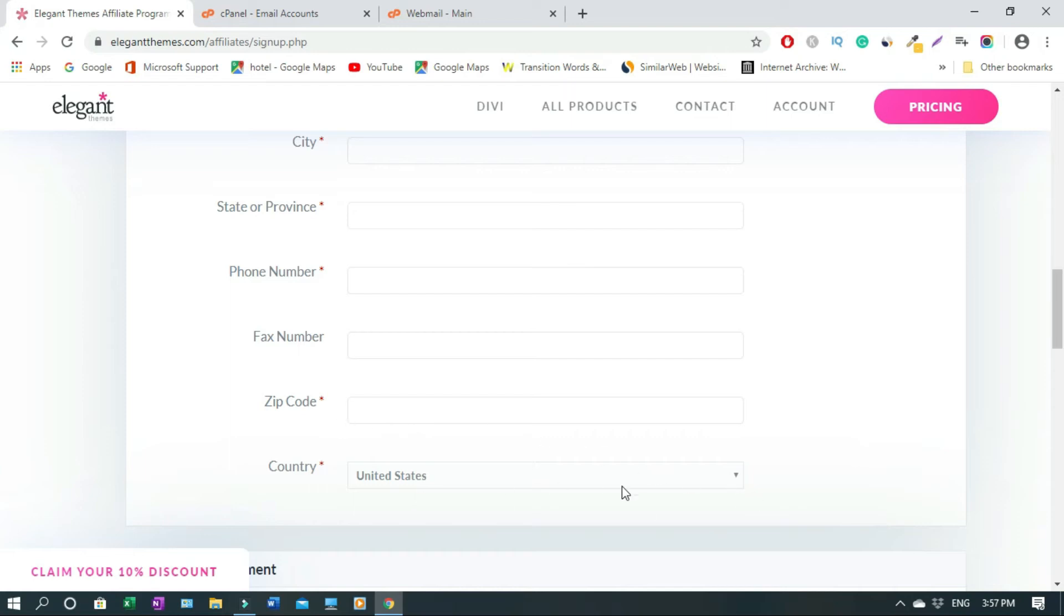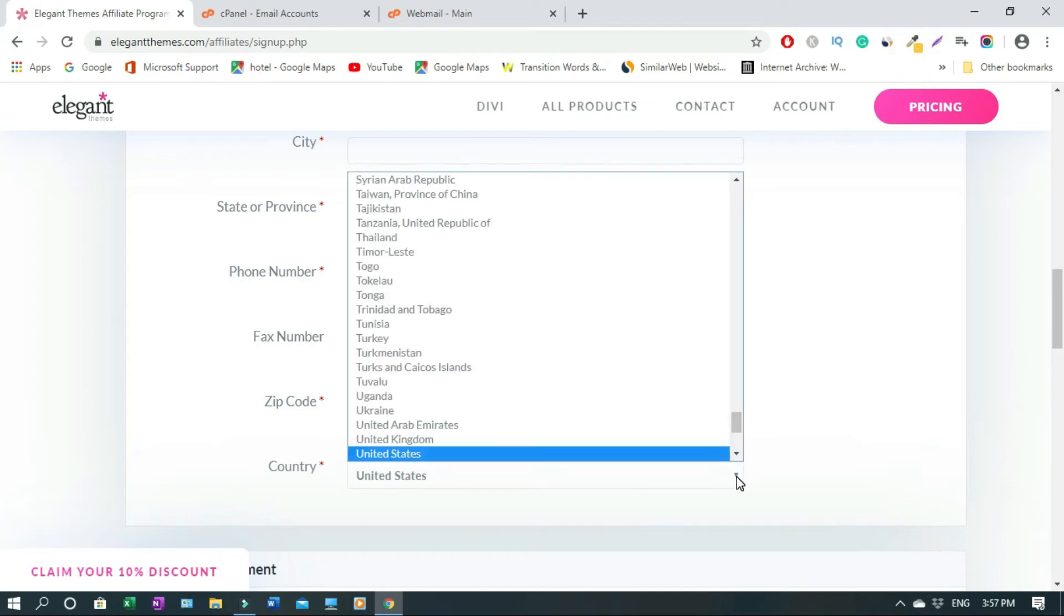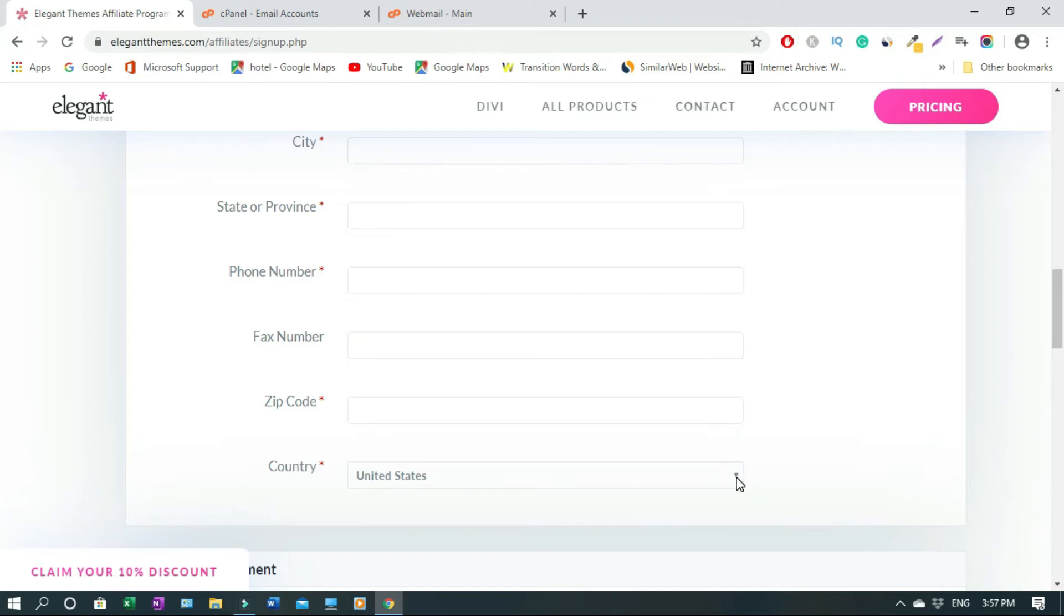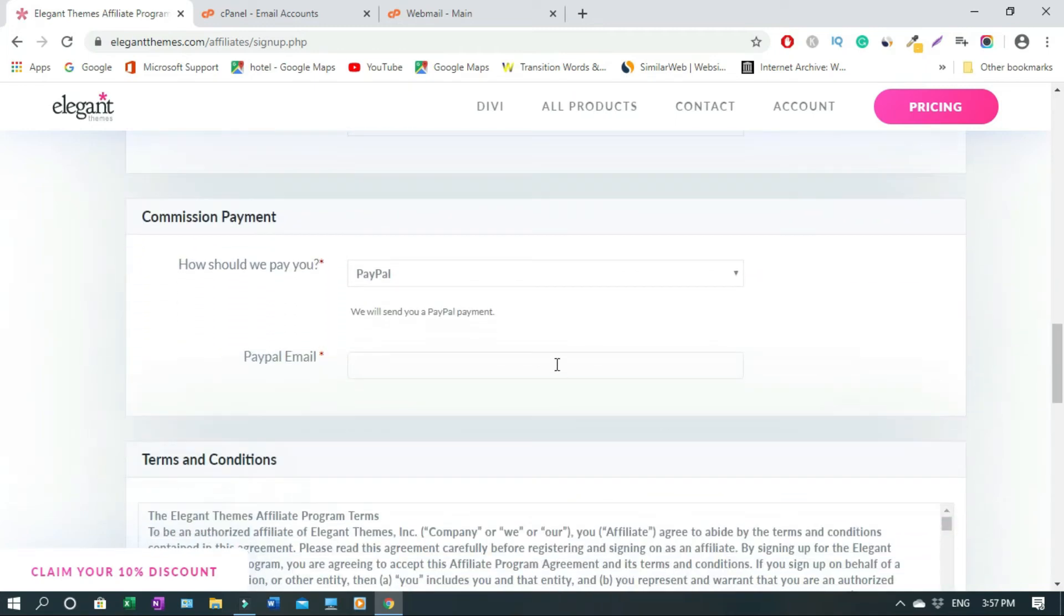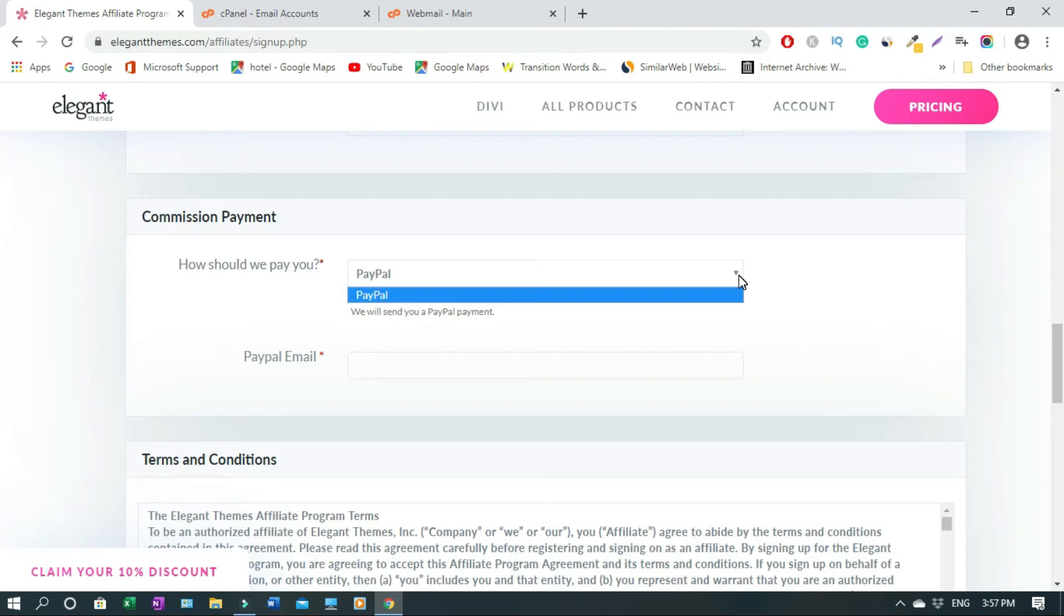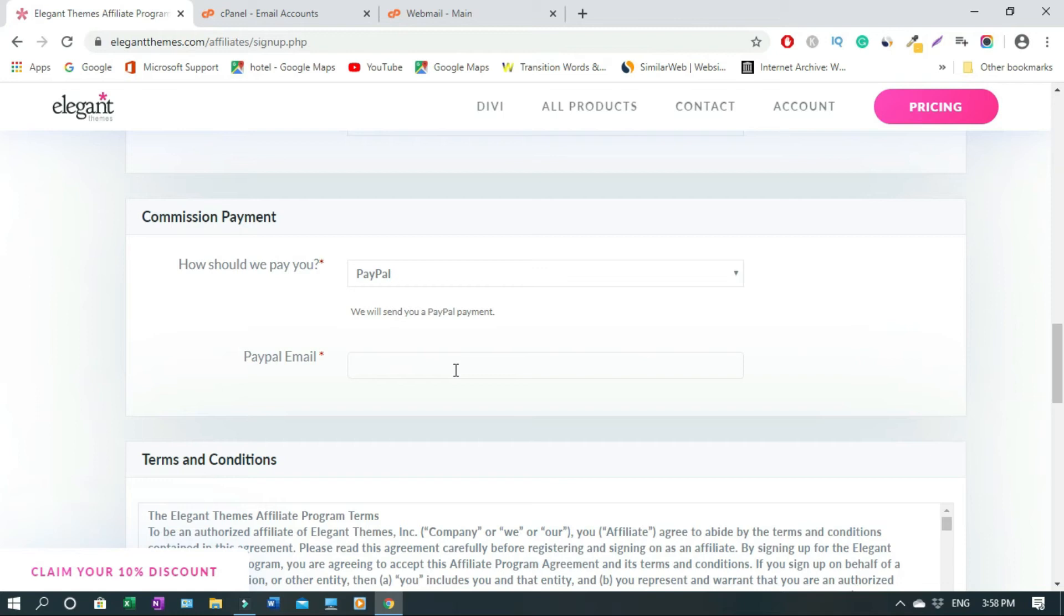Then your country you select. Then moving on, commission payment: how should we pay you? I don't know why they ask this, they only have one option. So you click on PayPal. If you don't have a PayPal account you need to create one because that's the way they pay. Then you enter your PayPal email address, that could be Gmail or your other email. That one doesn't matter. Most of the time, like mine is Gmail.